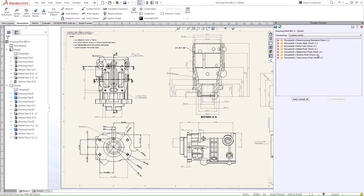The Design Checker evaluates the document based on your custom standard or whatever standard you select. Depending on the passed and failed checks, the results will appear in this list.